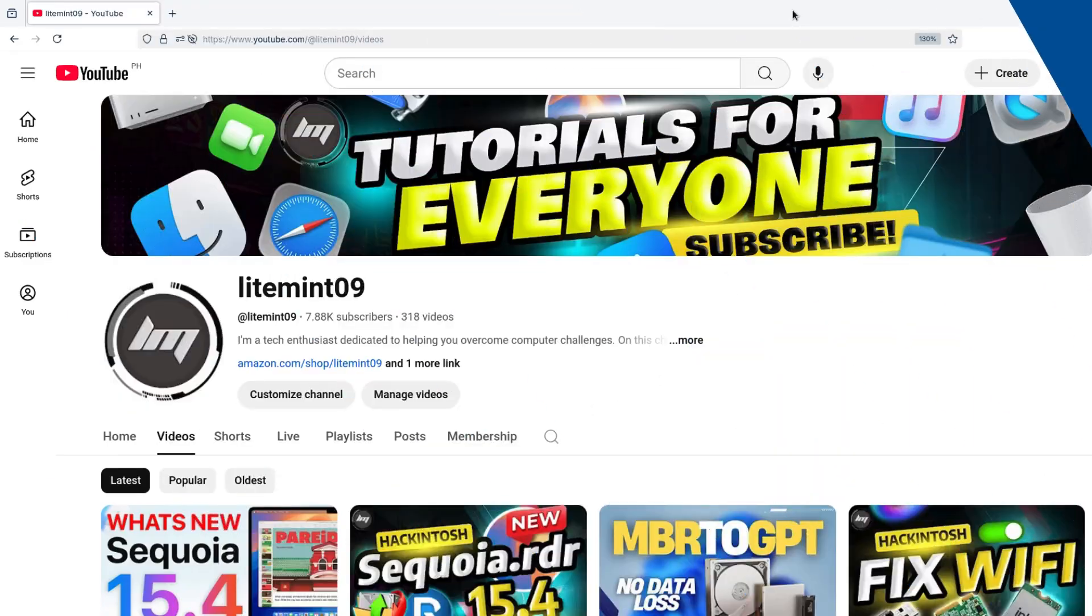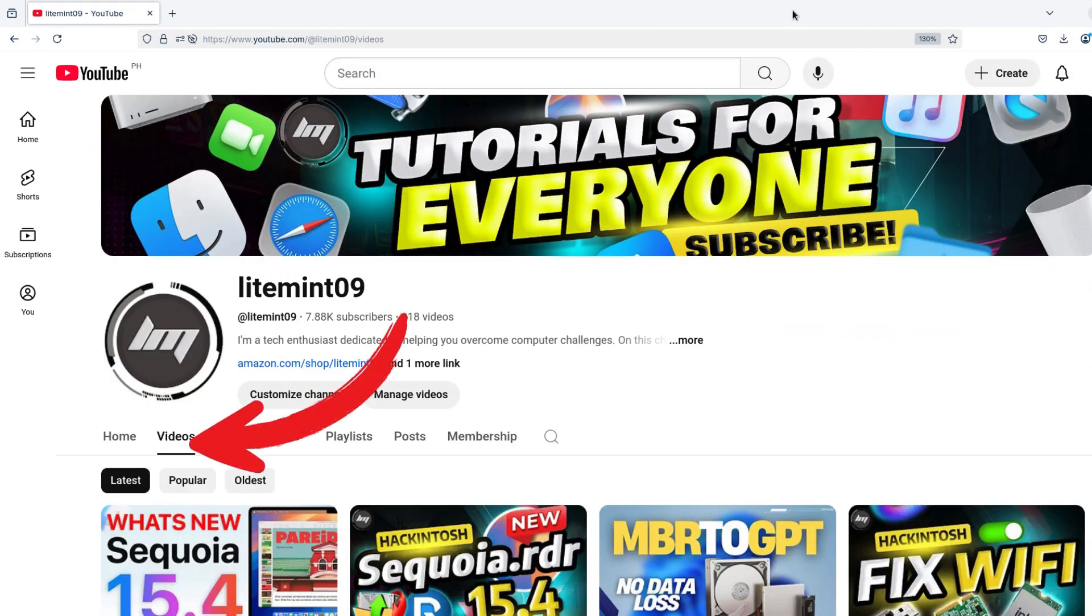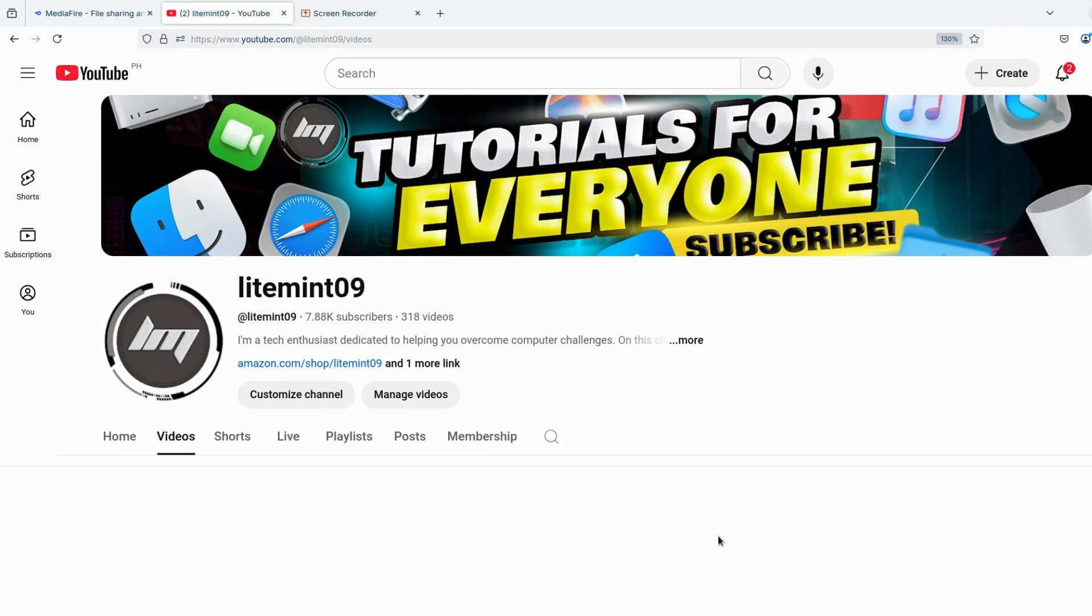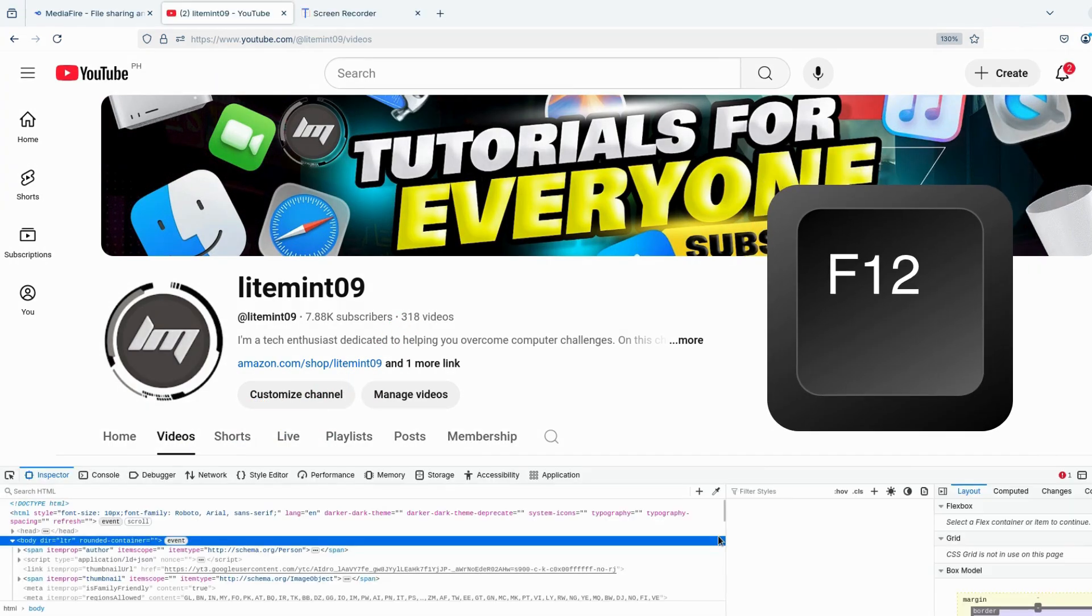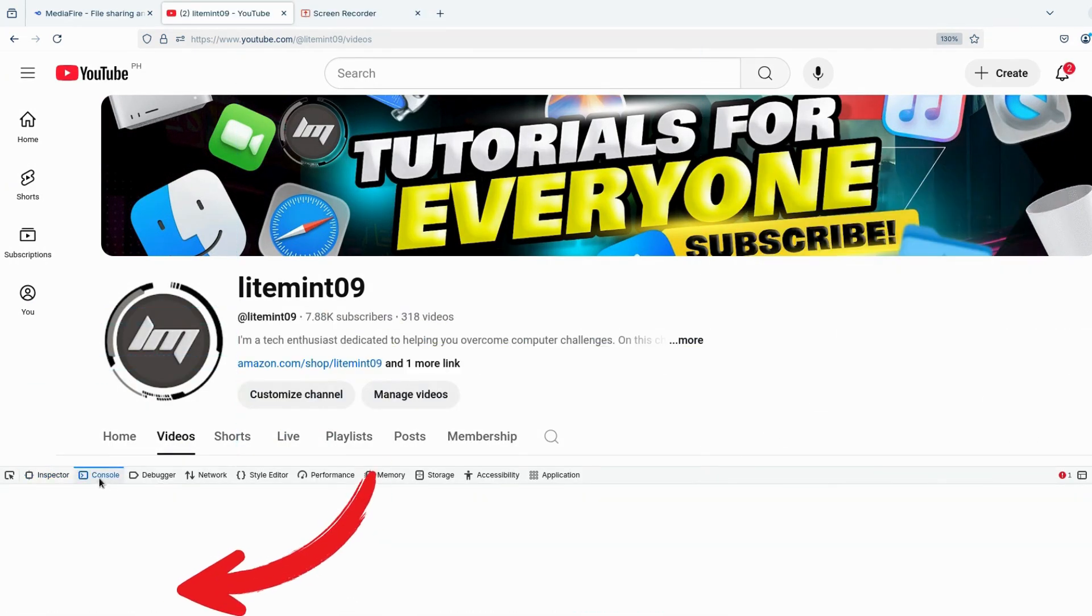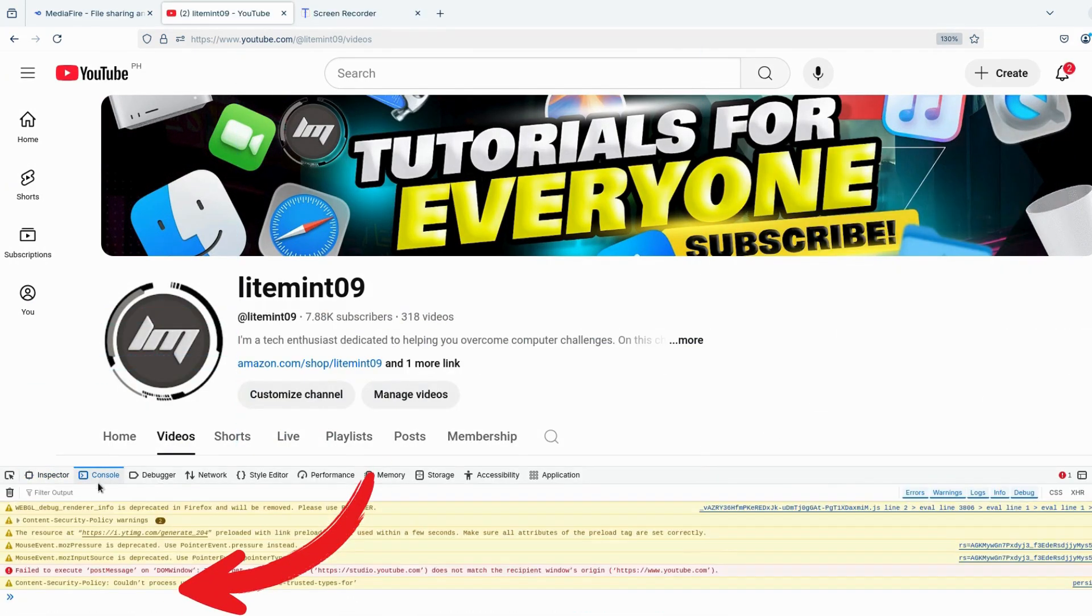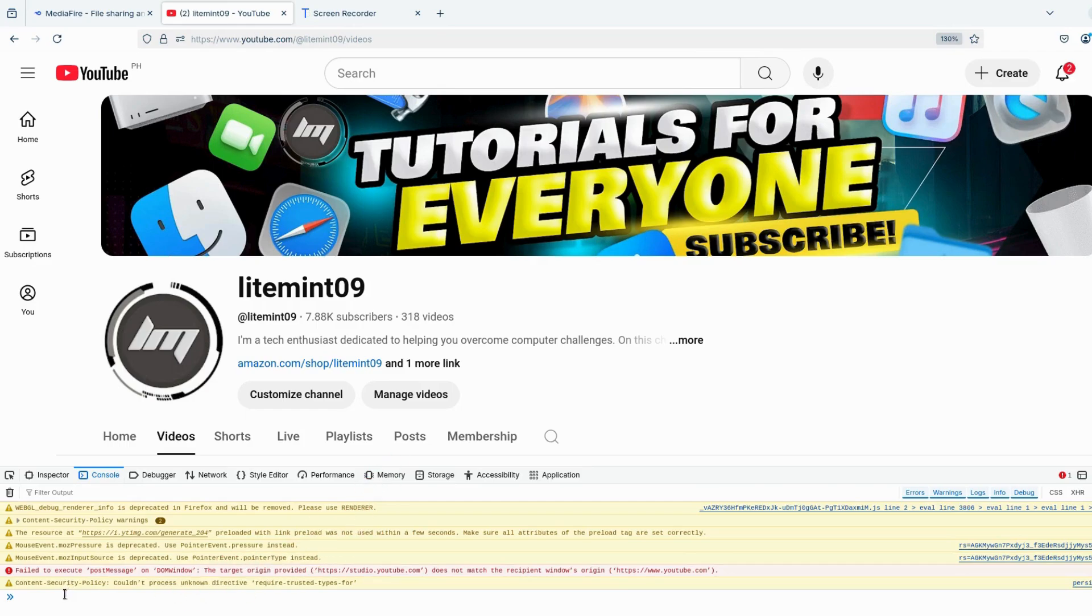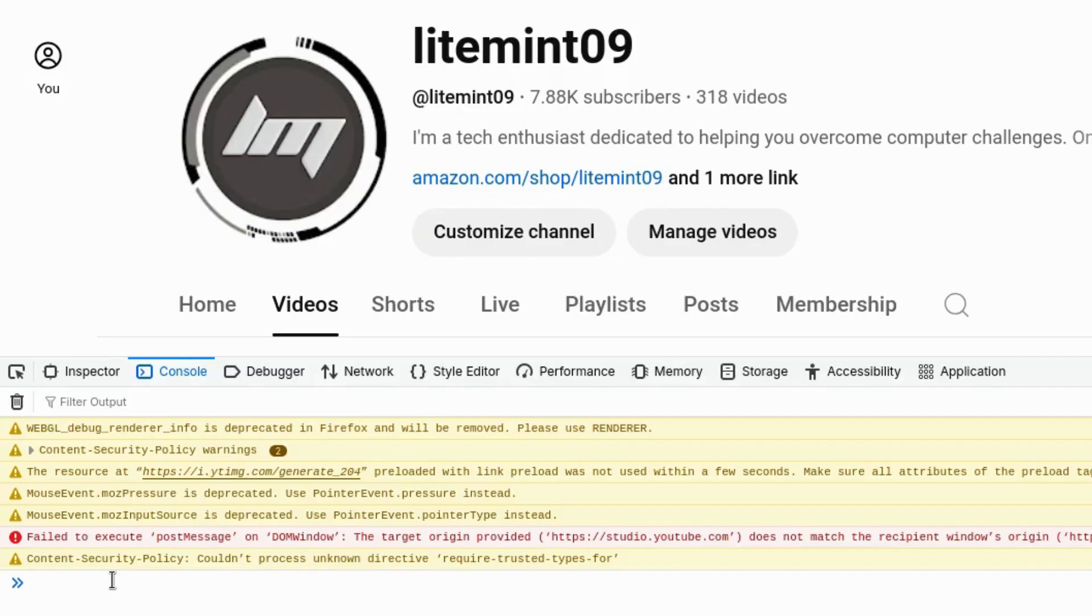I'm using Mozilla Firefox here. Now all you have to do is visit any channel page and click on their Videos section. Then on your keyboard, press the F12 button to view the console window that is seen on the lower portion of your screen. Type in Allow pasting, then press Enter.